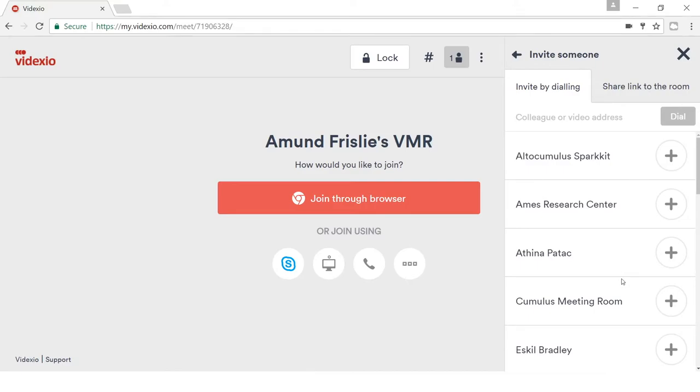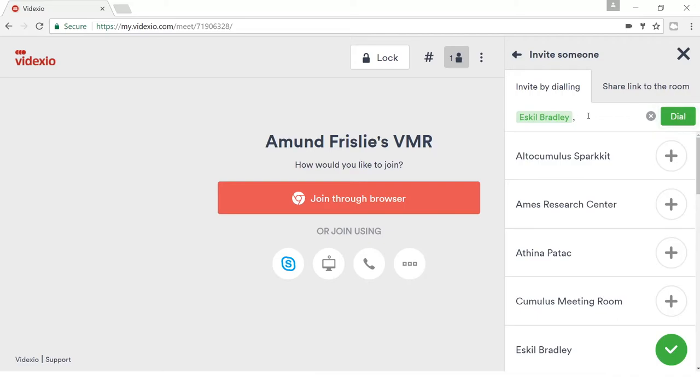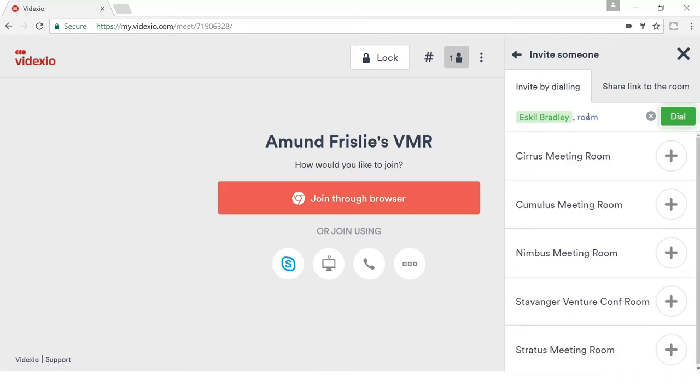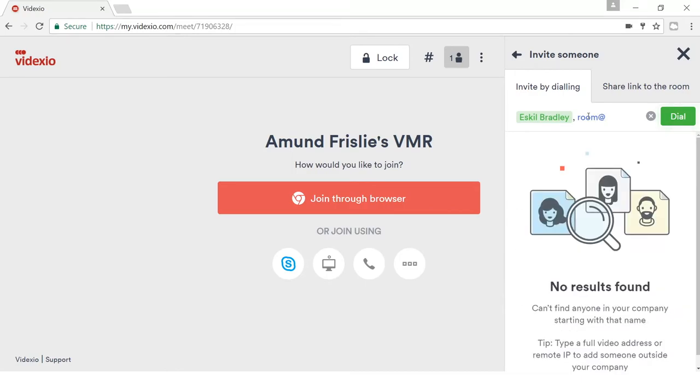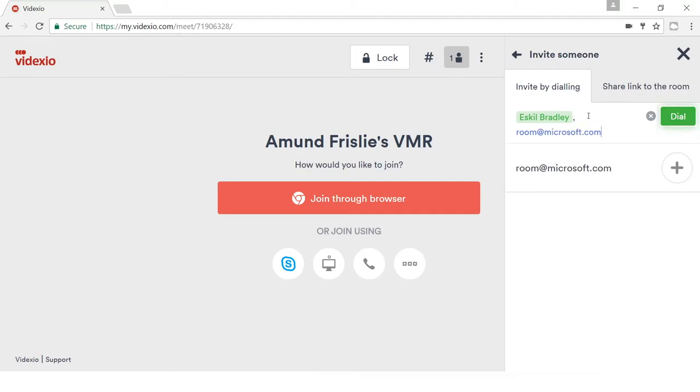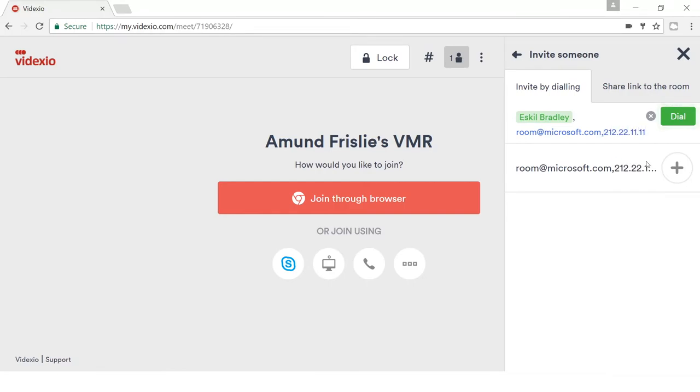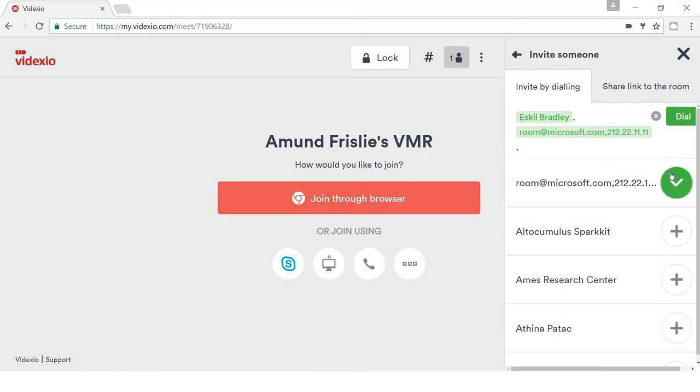I can either dial out directly if they are in my directory, meaning they are typically in my company. I can manually enter an address if I have this. It could be either in the form of a normal URI address or it can be an IP address.